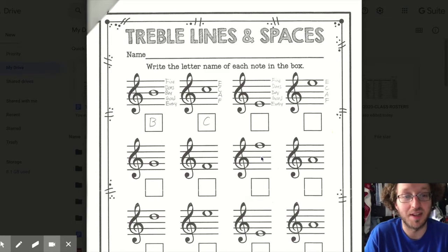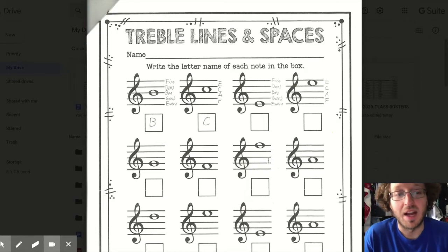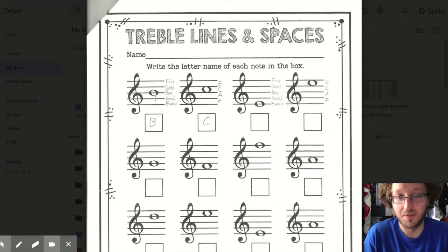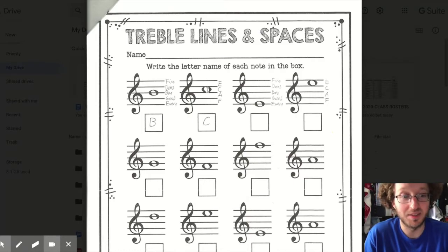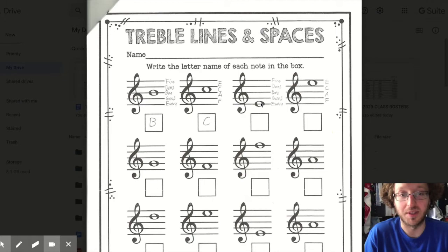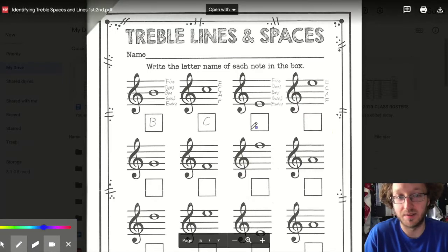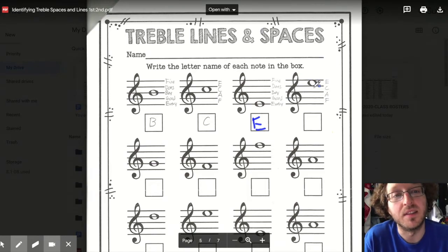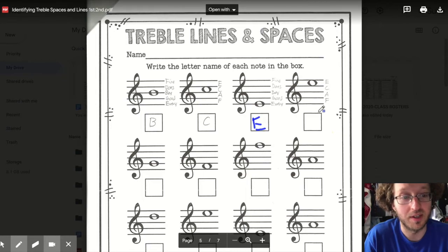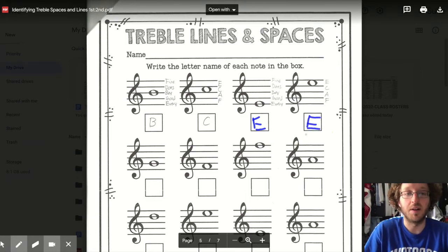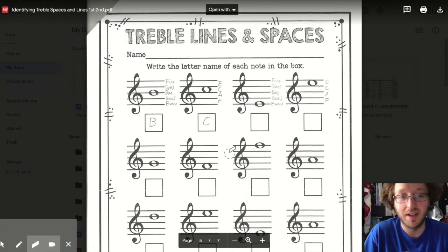This is the last page we're doing today — it has both lines and spaces. For a line note I'll use 'Every Good Boy Does Fine,' and for a space note I'll use FACE. You just need to figure out first if it's a line or a space note. This note is a line note — Every Good Boy Does Fine — and it is an E. Last one: this is a space note, so we use FACE — F, A, C, E — and this is an E.